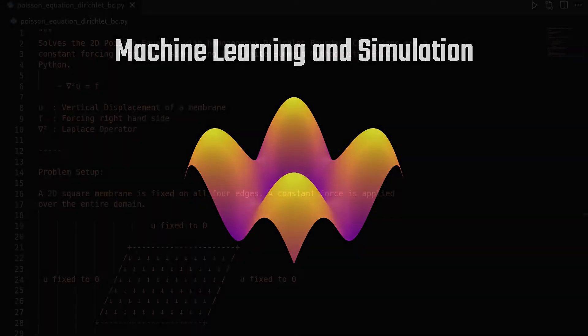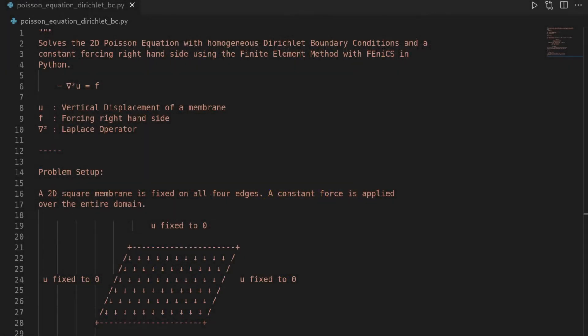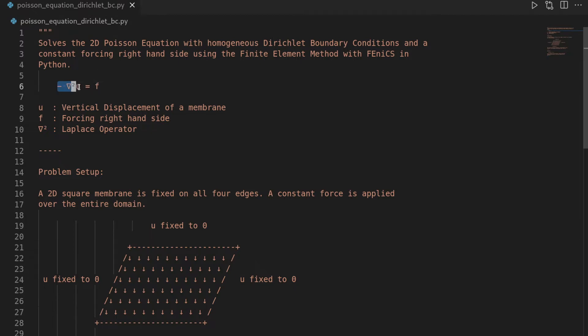Hi and welcome to this new Python coding tutorial using the Phoenix finite element software. As said in the intro, the Poisson equation here in two dimensions is the prototype for an elliptic partial differential equation. It is given as the negative of the Laplace operator applied to the unknown function u is equal to a right-hand side f.